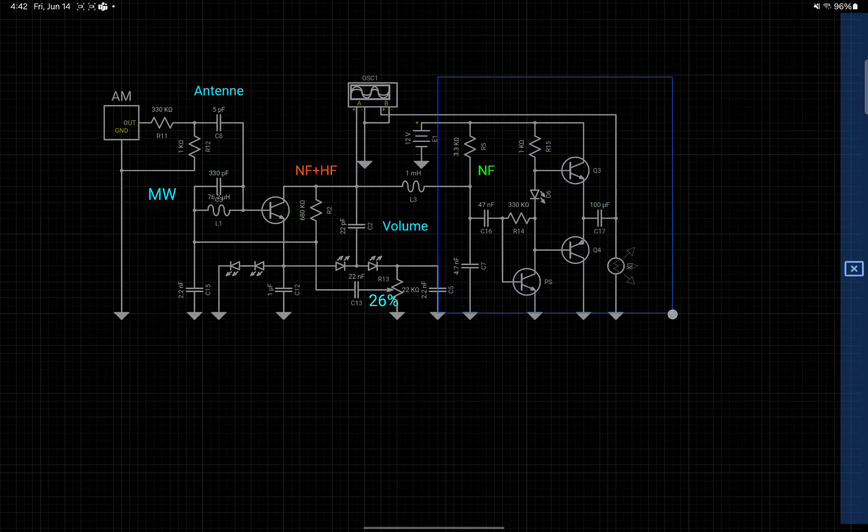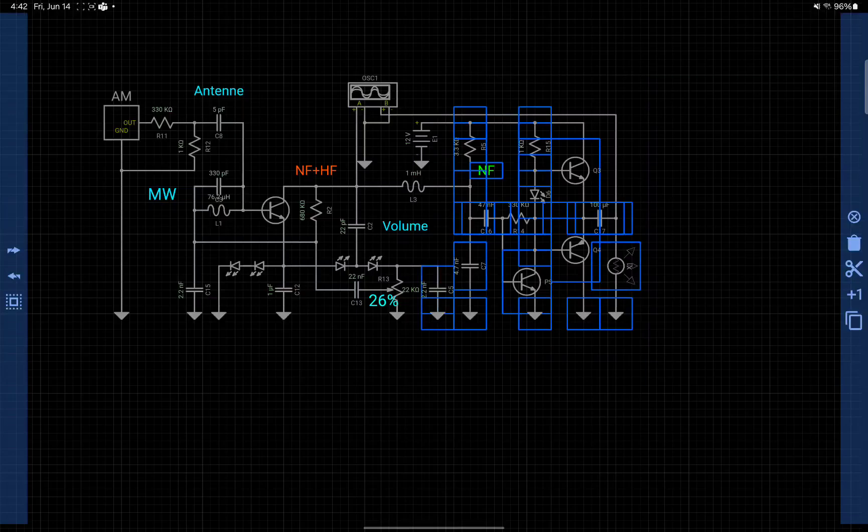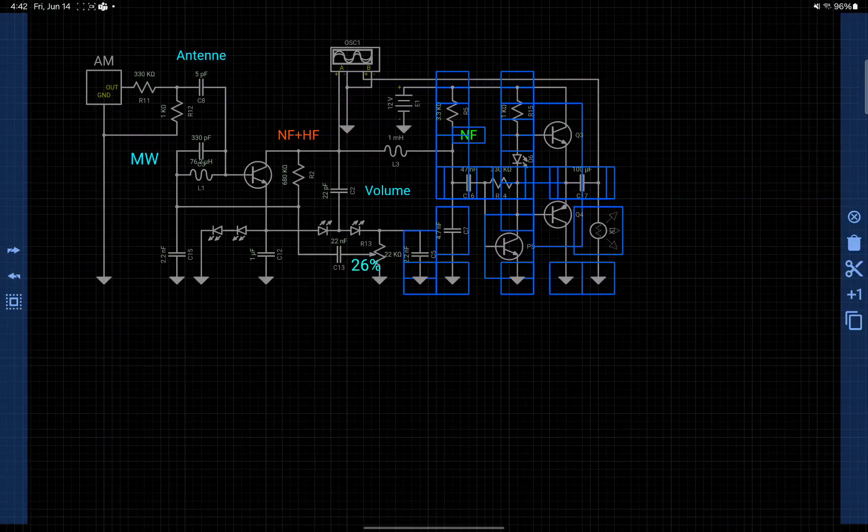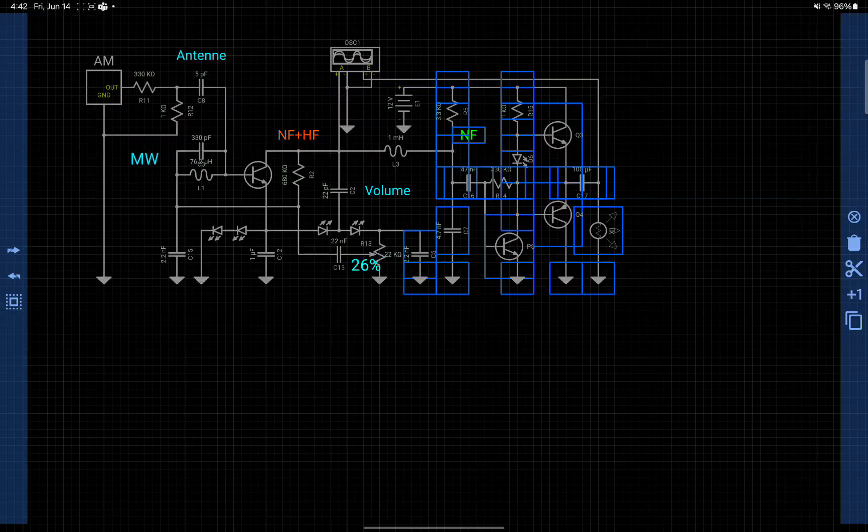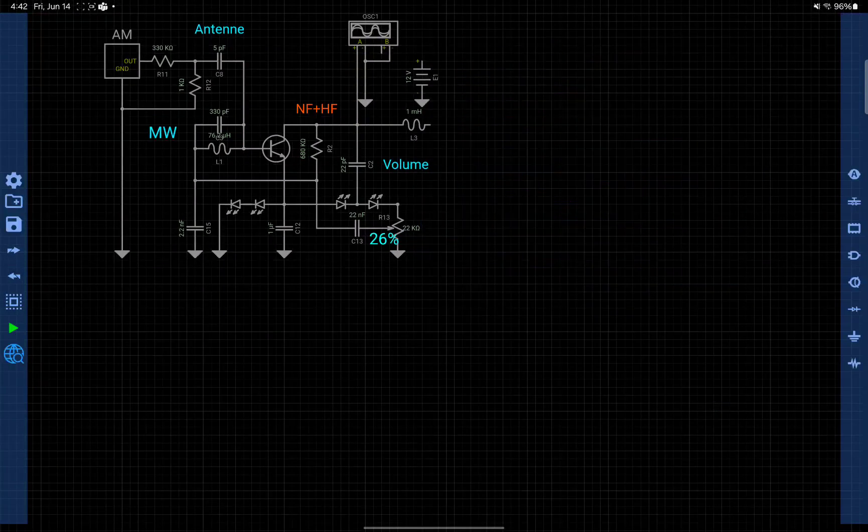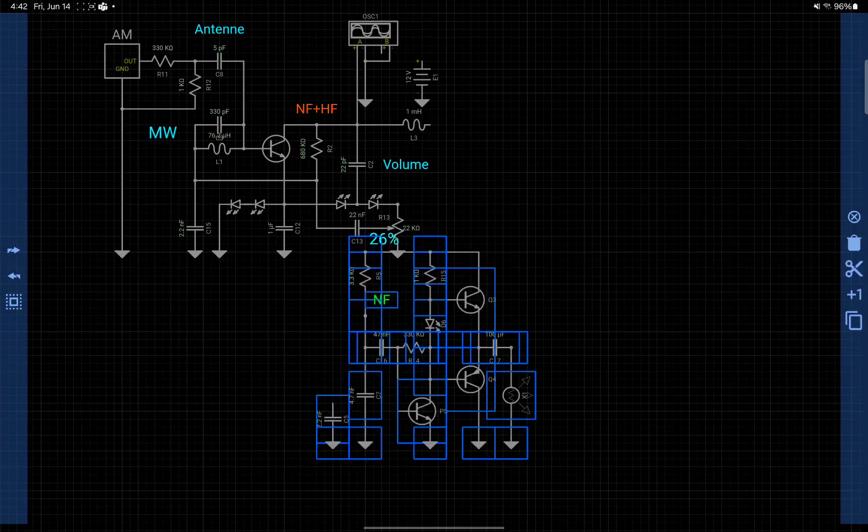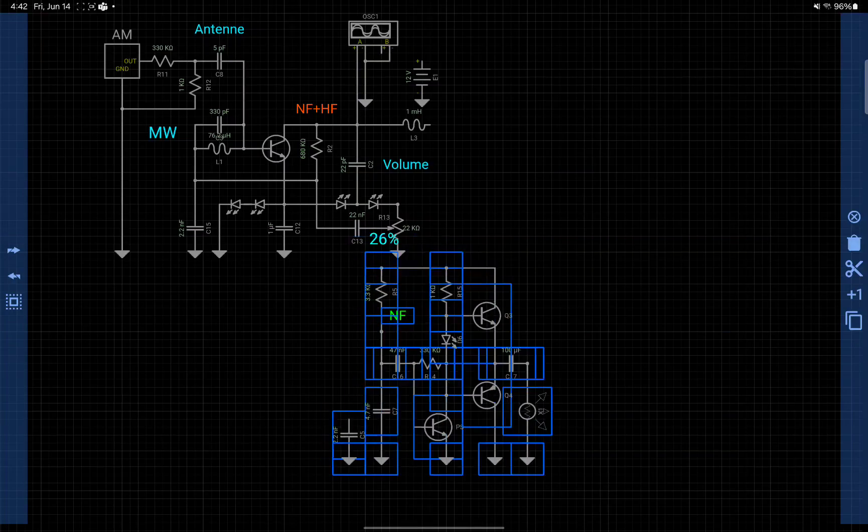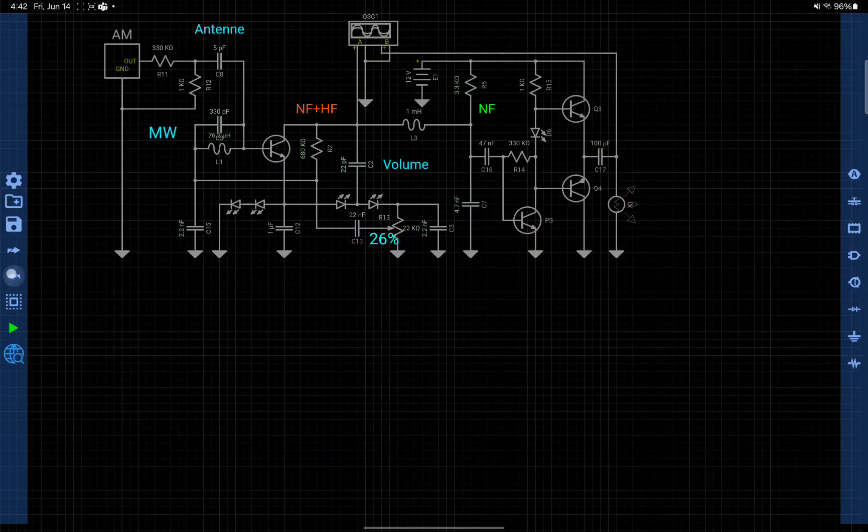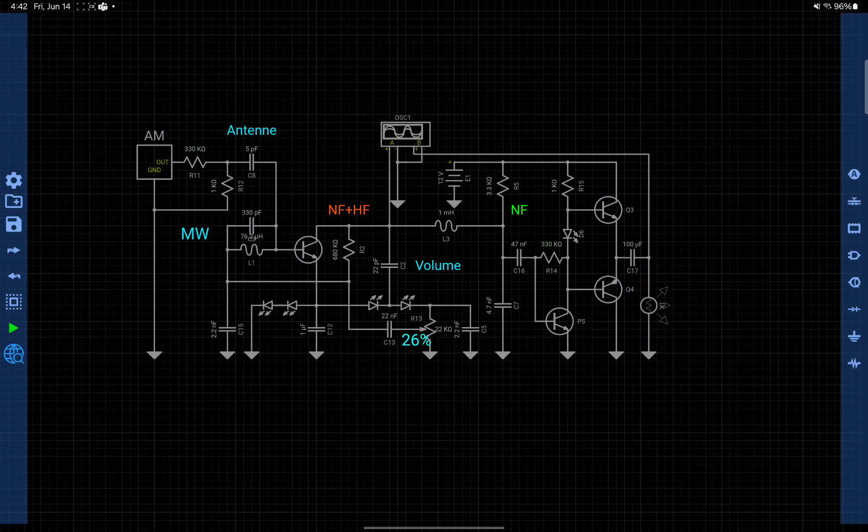It will select multiple components at once. Now you can cut them and paste them here. But you can do one more thing - you can copy paste components between projects.